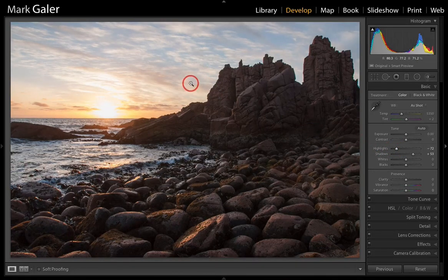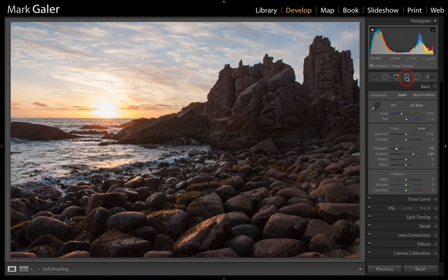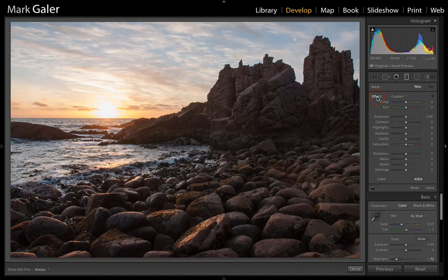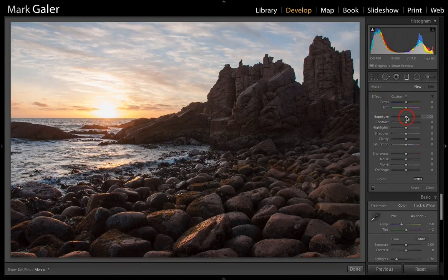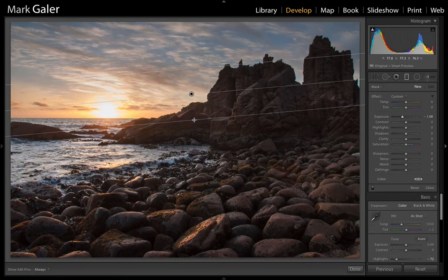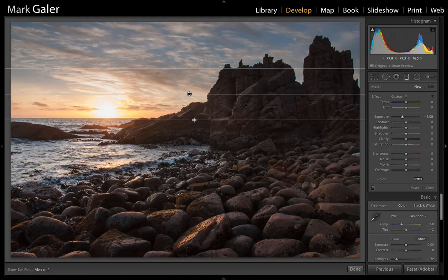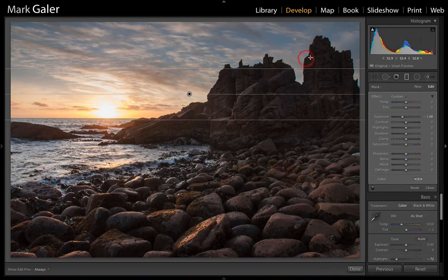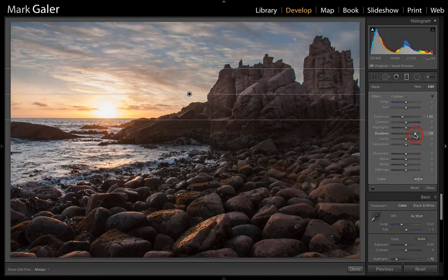I can bring that sky down using an alternative technique — adding a Graduated Filter. I'll come into the Graduated Filter and double-click the word Effect to zero all of those sliders. Alternatively, hold down Alt or Option to turn that into a Reset button. I'll take the exposure slider down one stop and drag it down over the sky. Holding Shift will constrain that to a perfect vertical. We're darkening the tops of the cliffs, so as well as dropping the exposure, we can open up the shadows in that region as well, so we don't have to revisit that later.